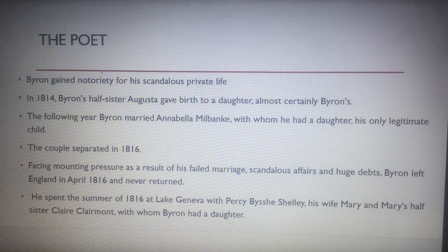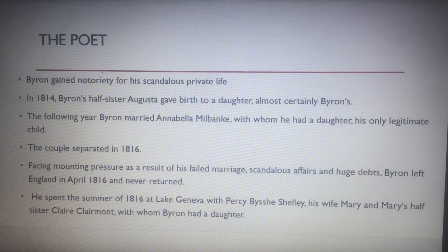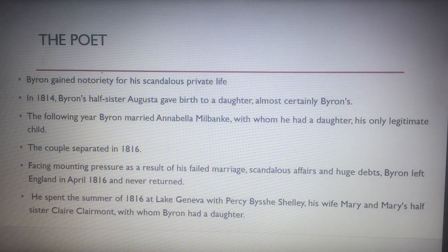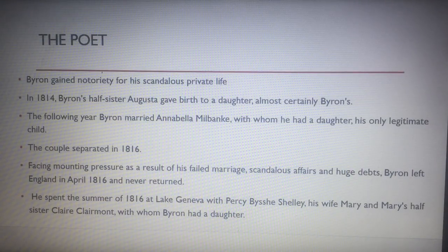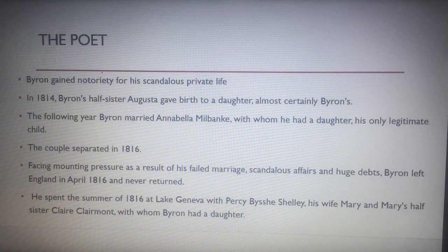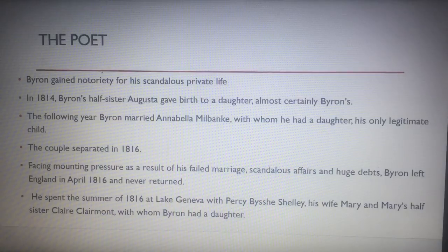Byron gained notoriety because he had scandalous affairs in his private life. His half-sister gave birth to a daughter that was almost certainly his. He married an Annabelle and had a daughter — his only legitimate child. They separated, and he faced mounting pressure because his marriage had failed and he was partaking in scandalous affairs. He amounted lots of debt and left England to go to Italy, where he was with Percy Bysshe Shelley, Mary Shelley, and Mary's half-sister — and he had a daughter with her as well. Remember, this is the 1800s.